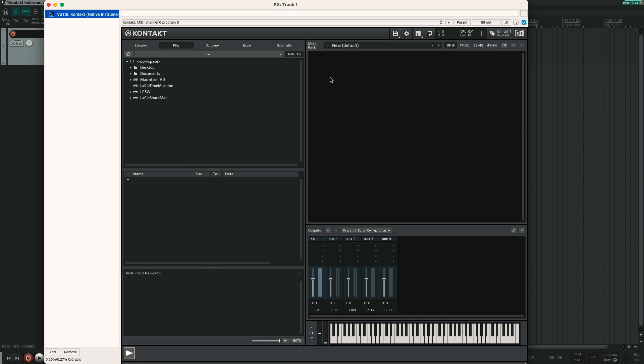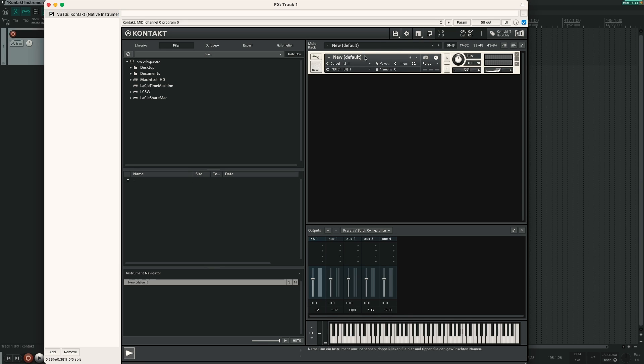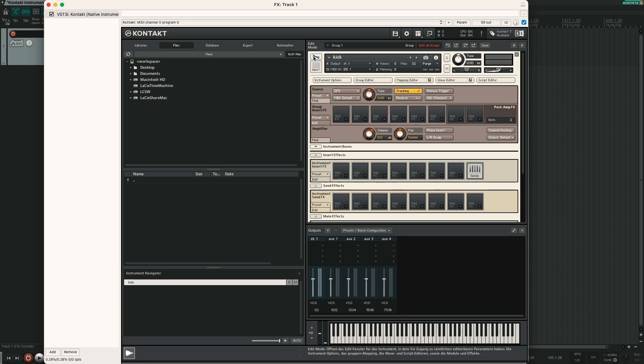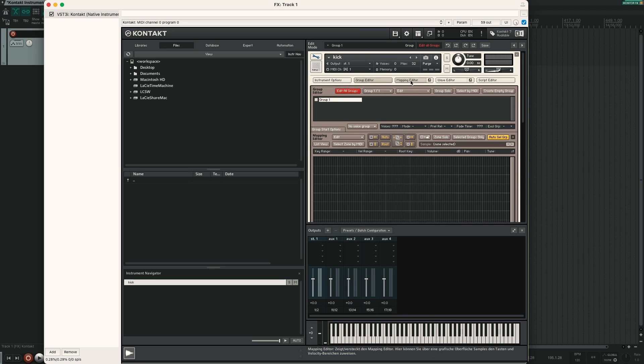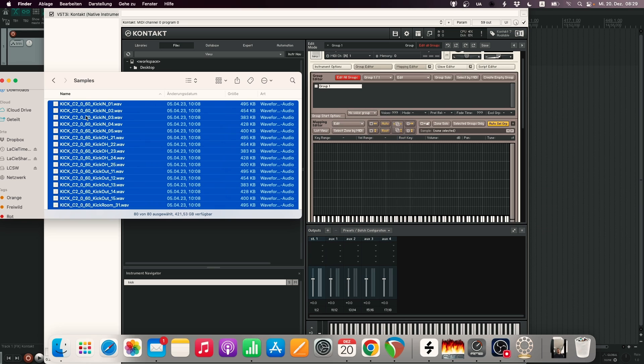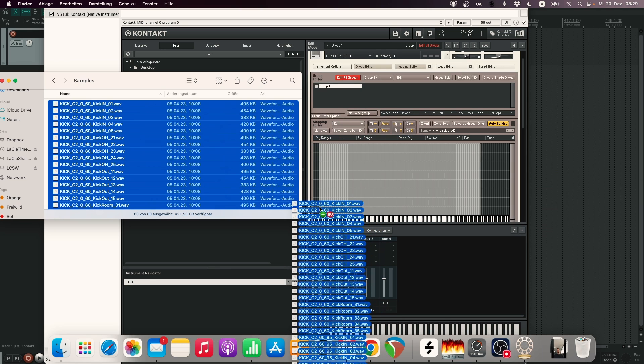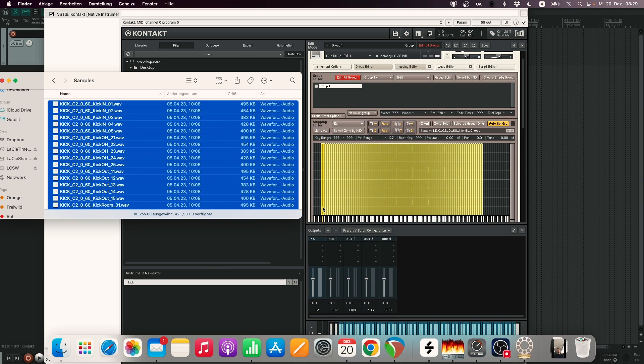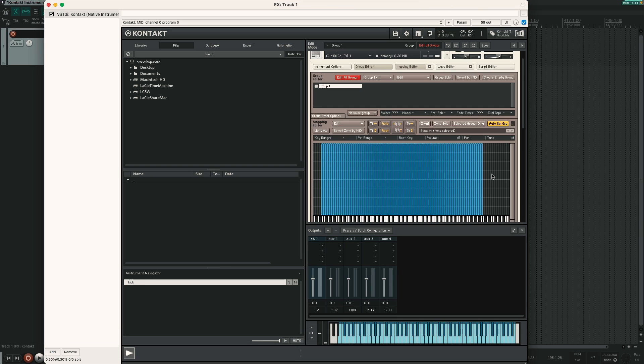So here we have our samples that are all named properly. Let's open Kontakt. Make a new instrument, rename that to kick. Click on the little wrench icon, open the group editor and the mapping editor. Now you can drag all your samples into Kontakt.